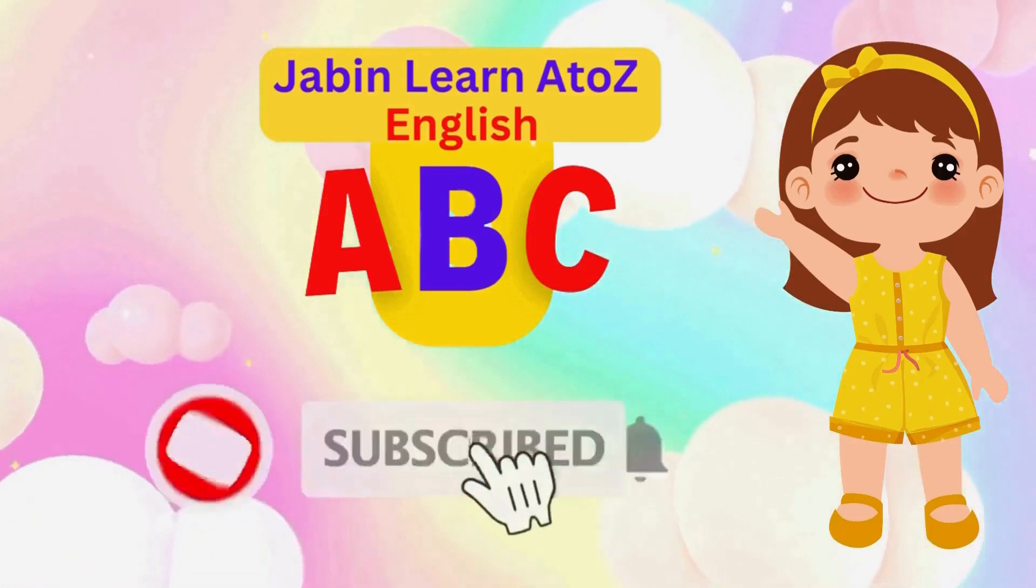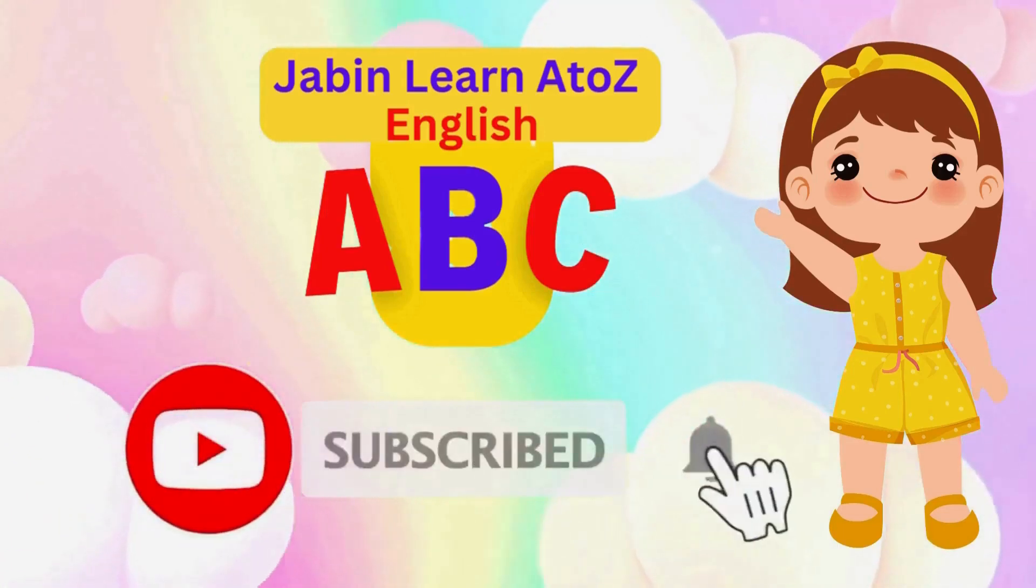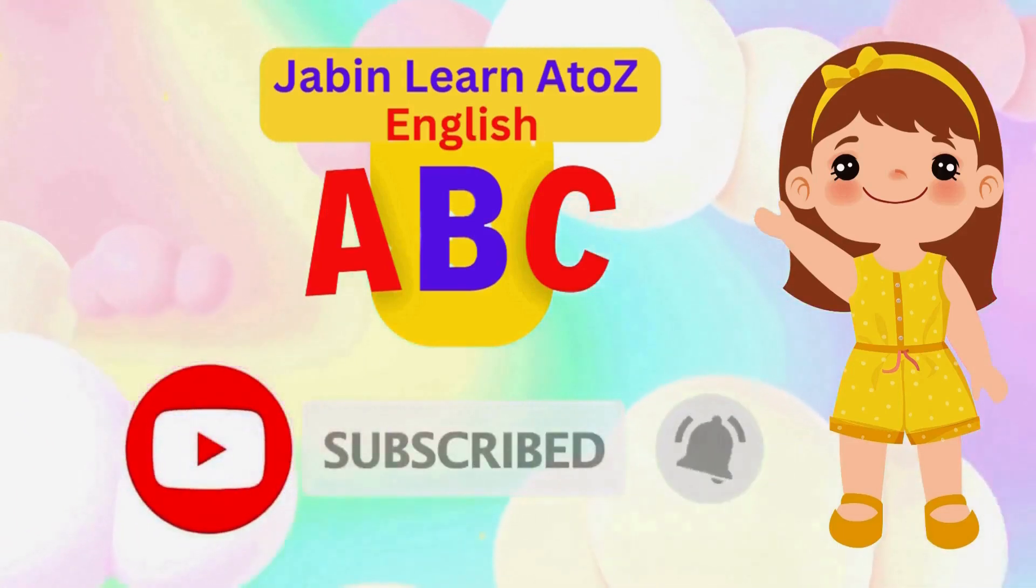J.B.N. Learn A to Z English. Subscribe please. 1,